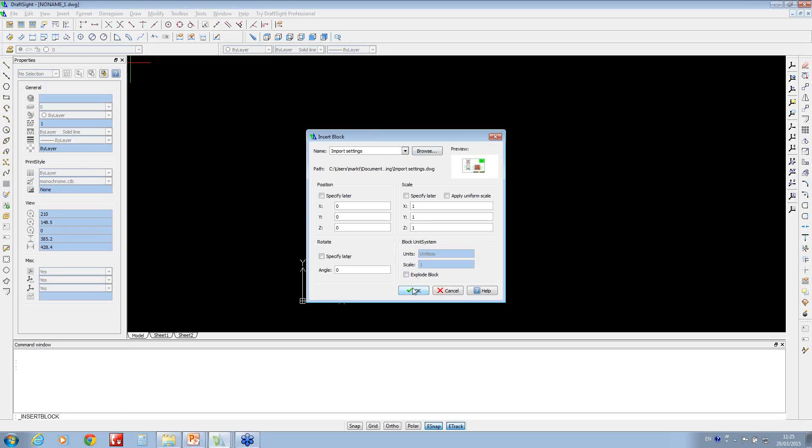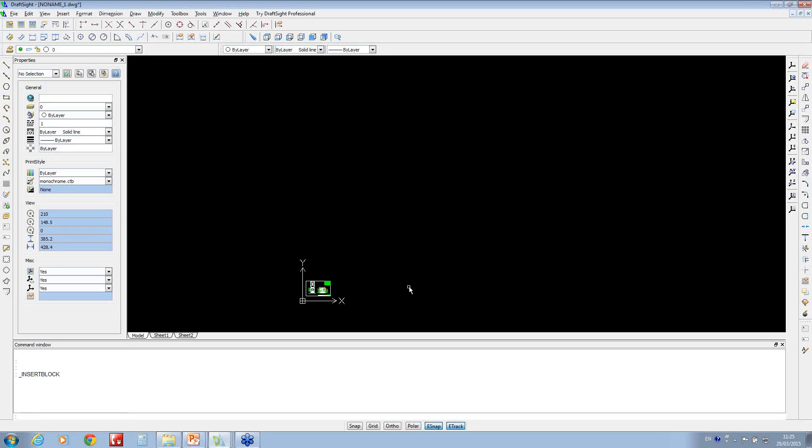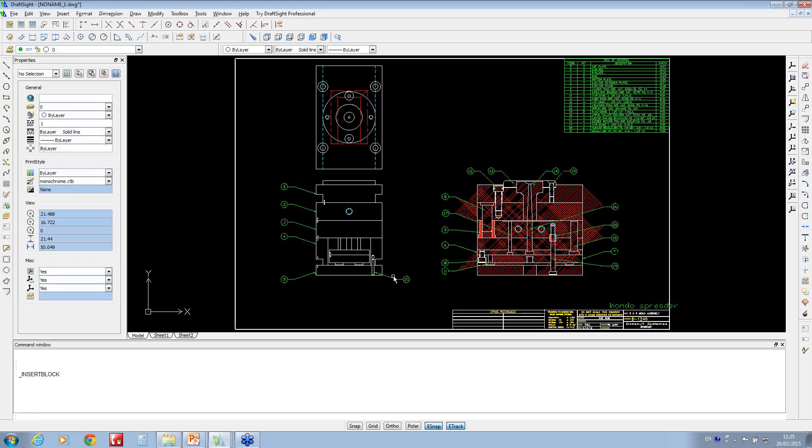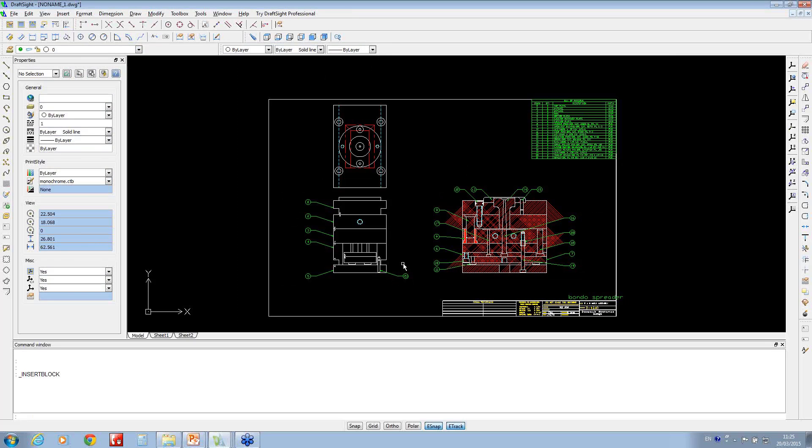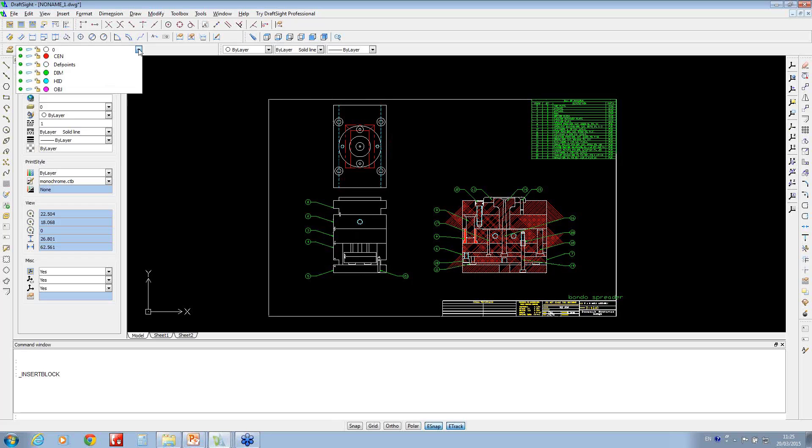If I double click to zoom in, right now we've brought that document in and it's brought the layers across.